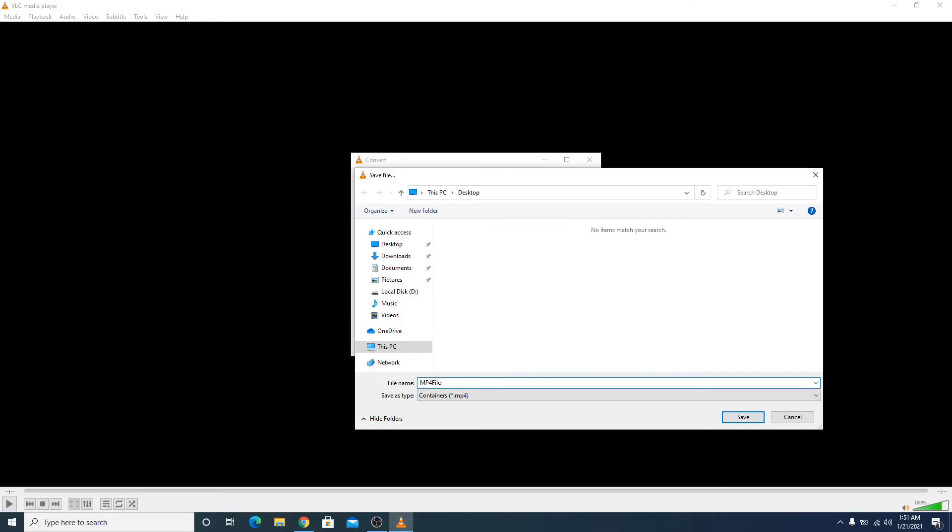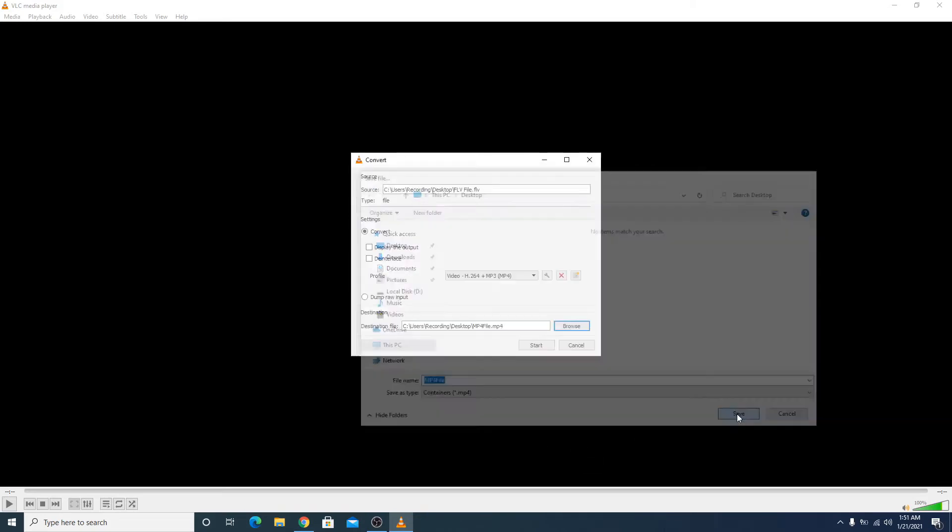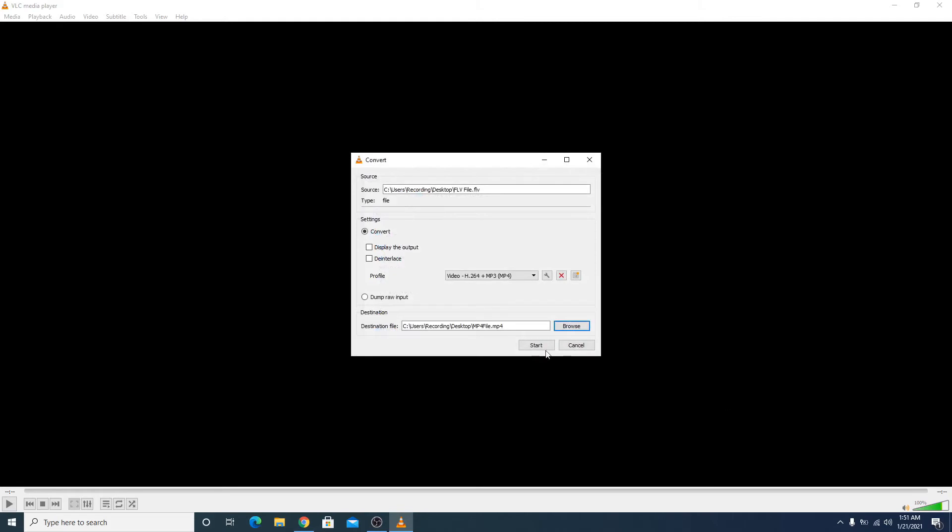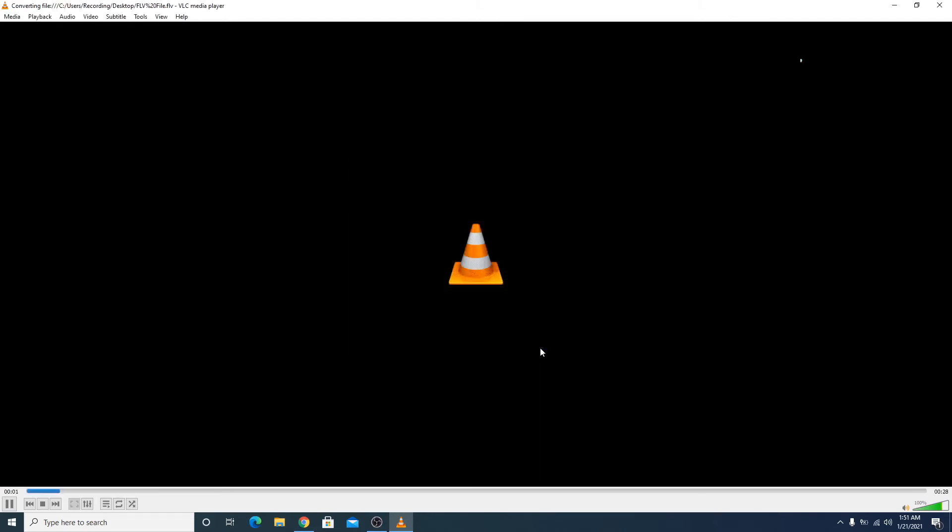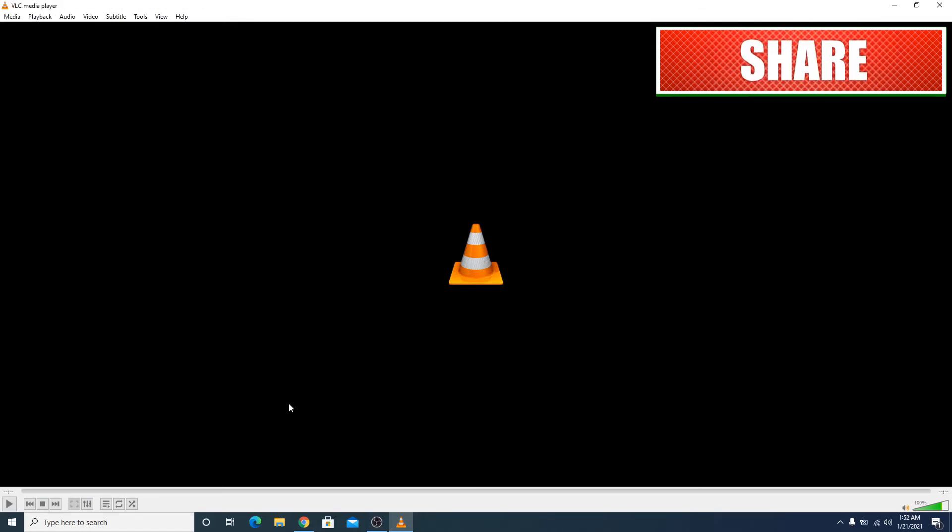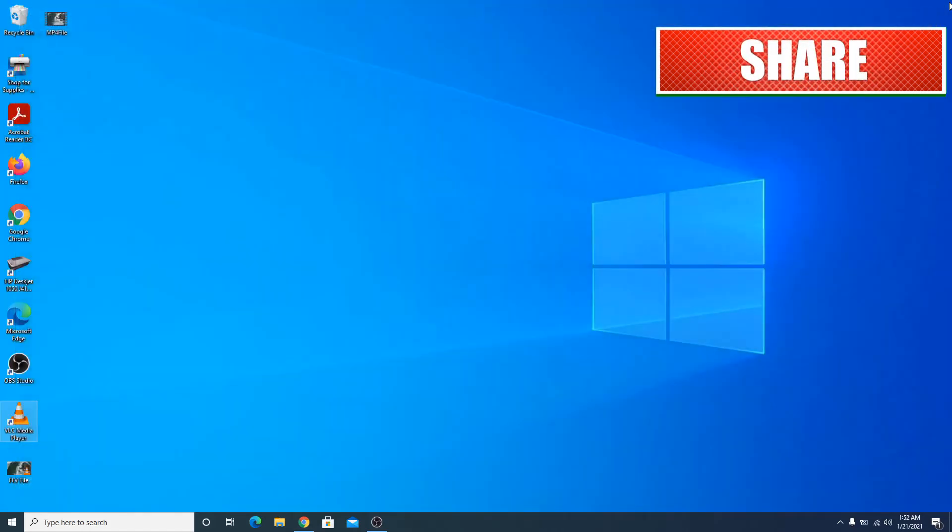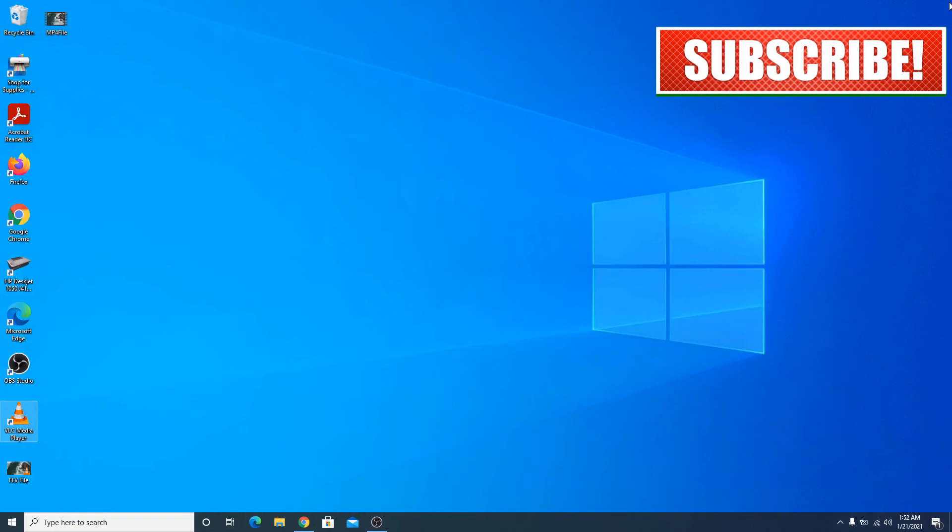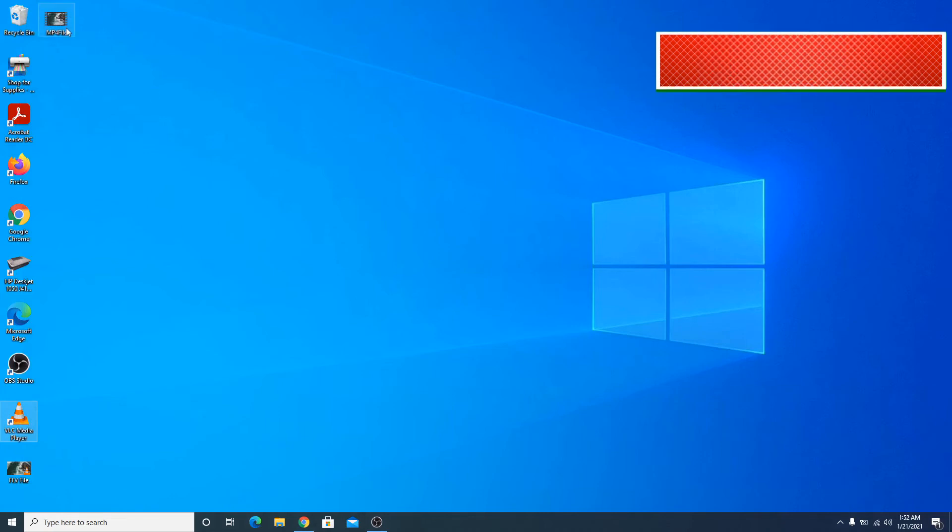Now click on Start. The process has started. It will take some time. It's finished now. Close this. You can see there is a new MP4 file on the desktop.